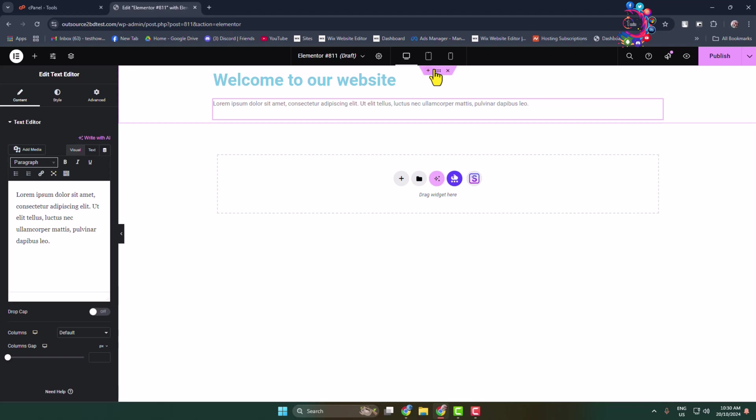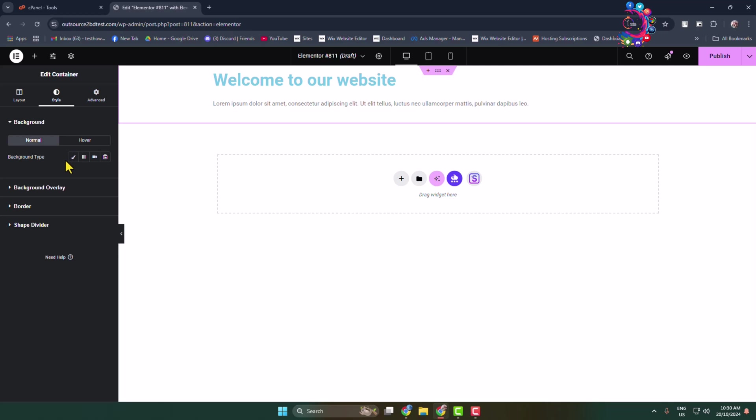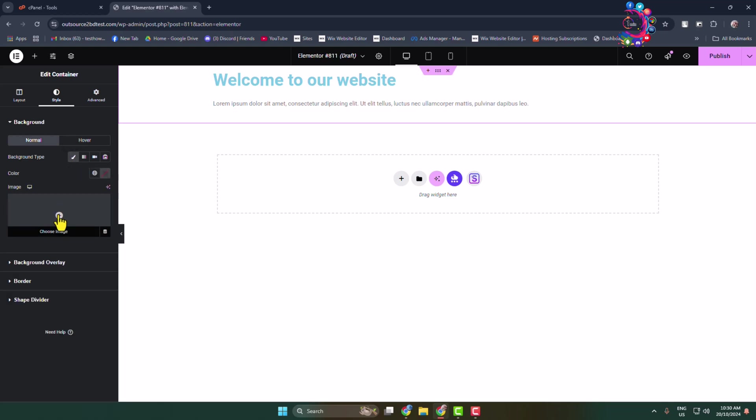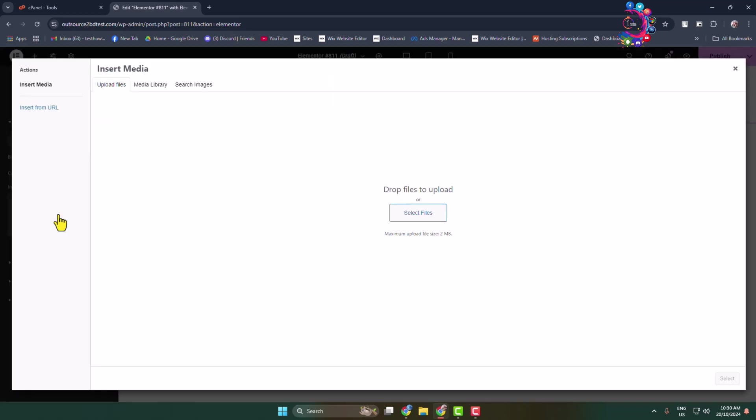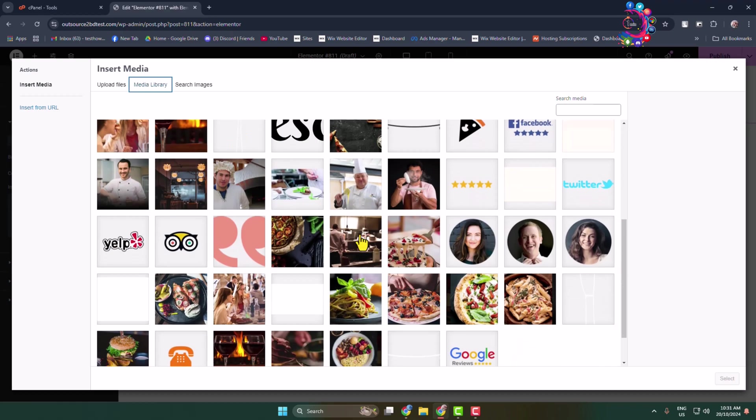Once done, click the icon to select the entire container. Go to Style and click on Background. Select Normal and for background type, click on Classic, then click the plus icon. To upload a photo for your header background, select Upload Files. In my case, I'm selecting an image from my media library.